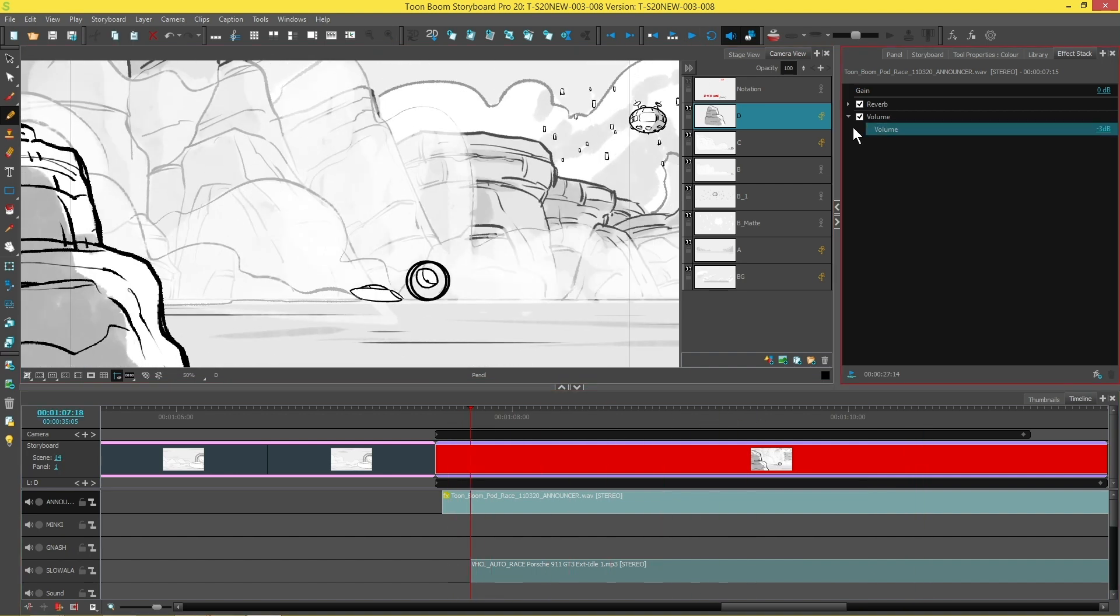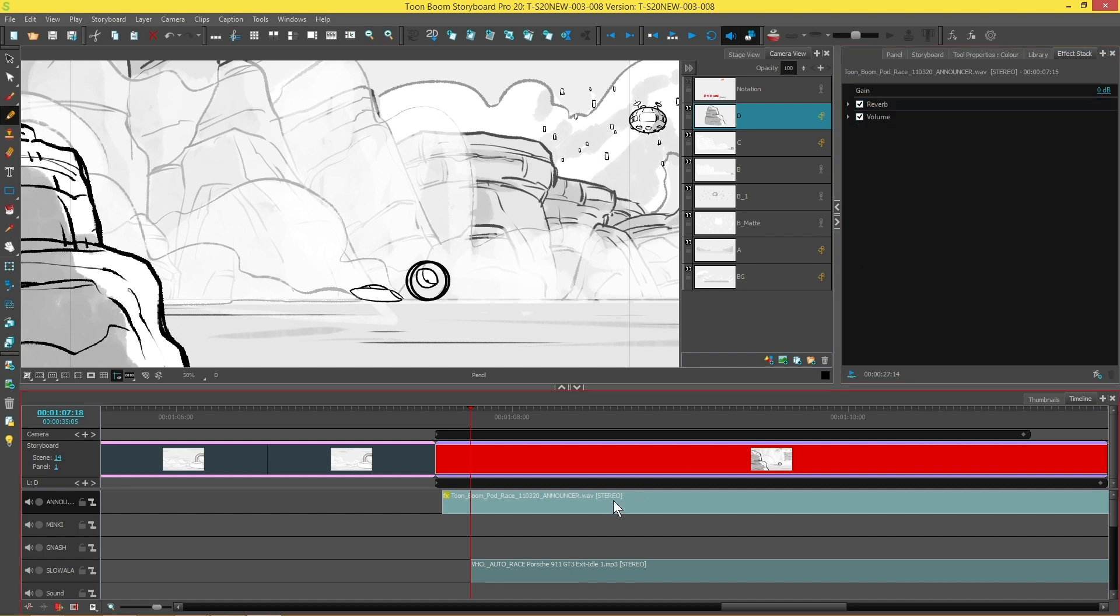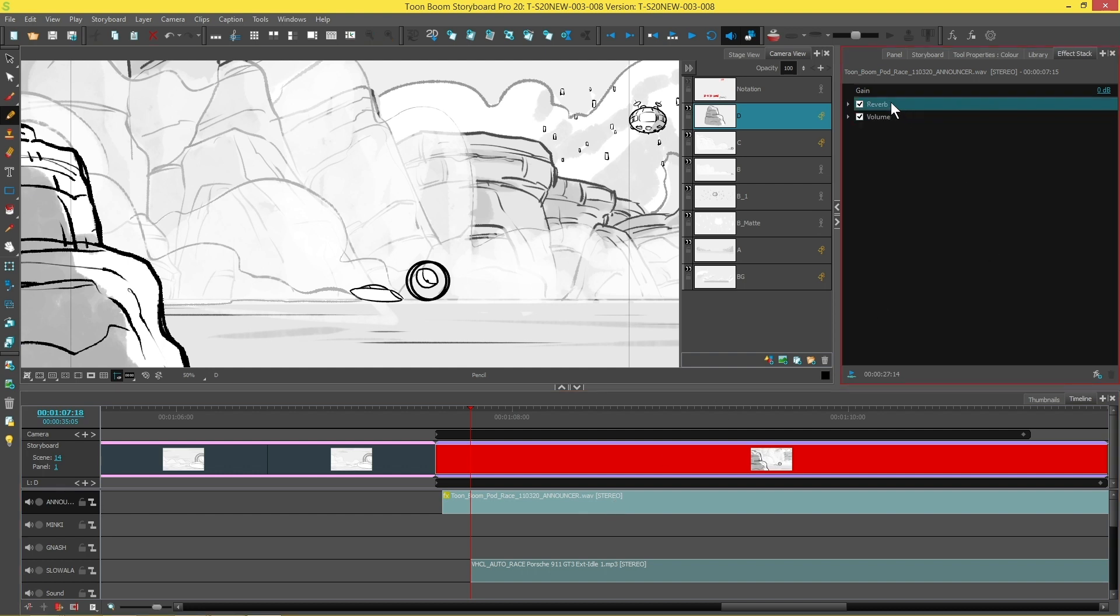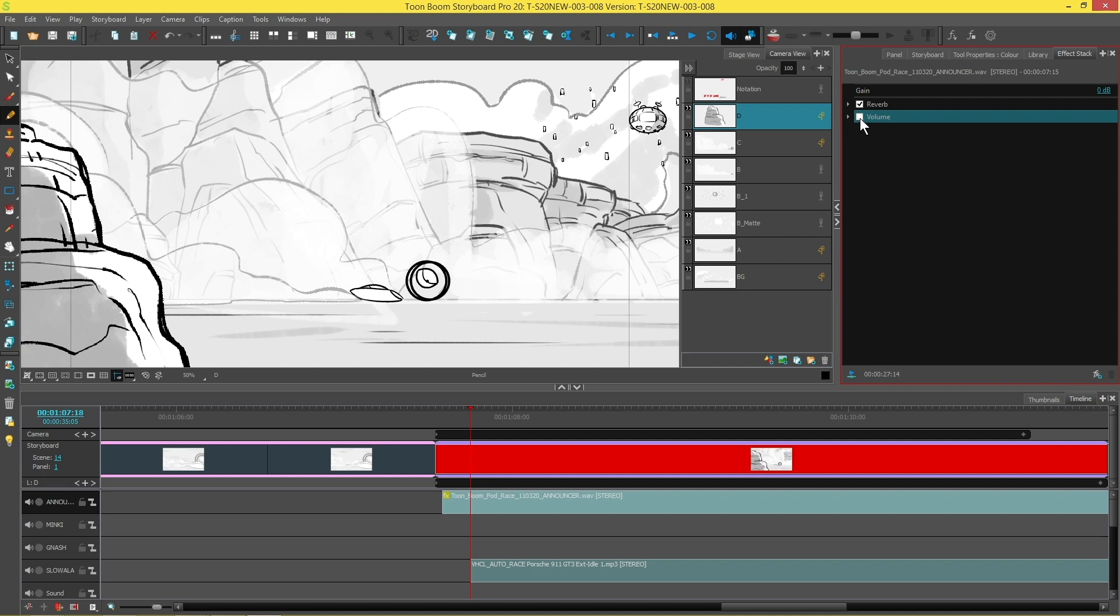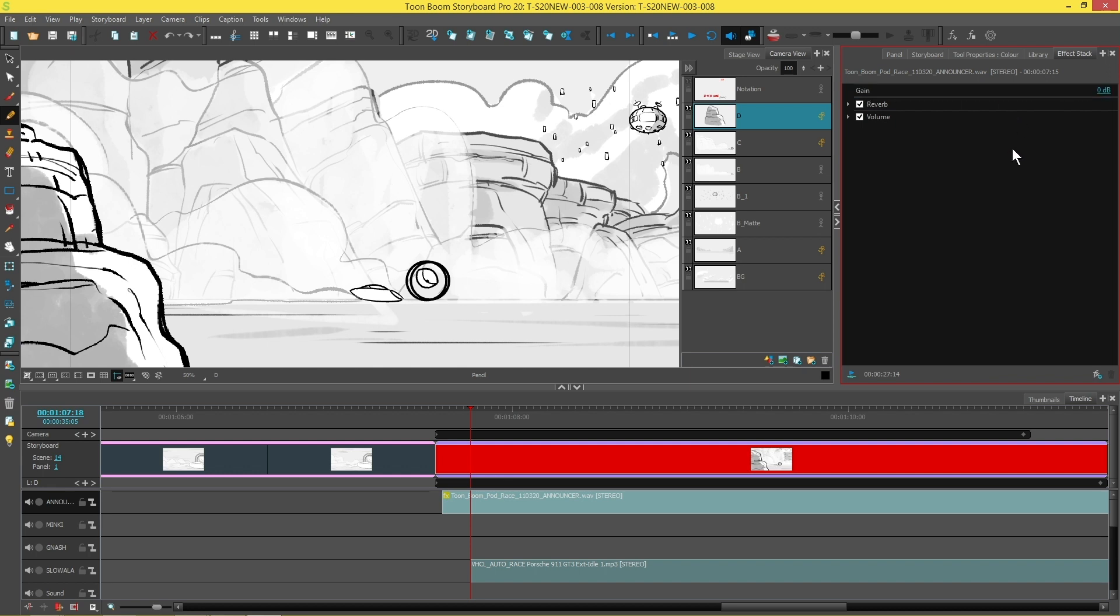So you'll notice now that we have two effects here in the effects stack. They're always added in the order that you apply them to your sound clip, but you can also move them around. You're also able to turn off an effect and listen to the sound clip without that effect playing, and you're able to select and delete effects using the bin in the bottom right corner. You'll also notice that the Gain up here is a default effect that is inside the stack when you open it, and this cannot be moved around.